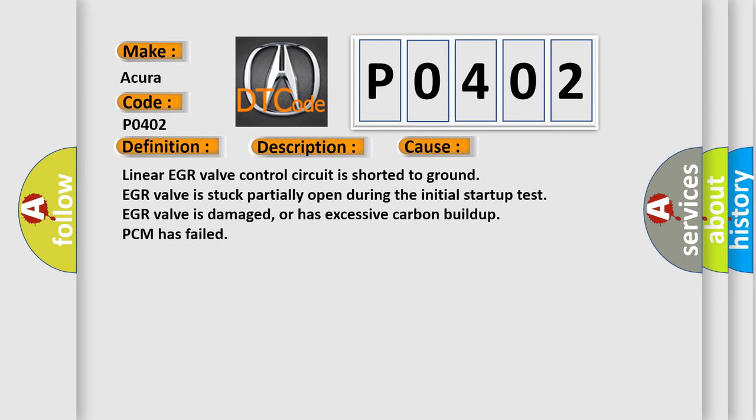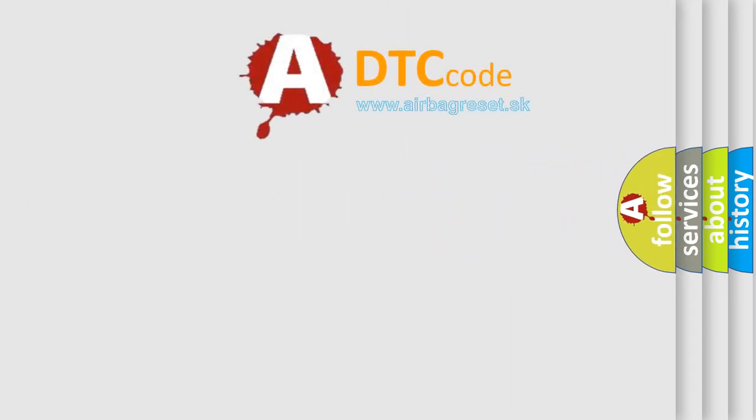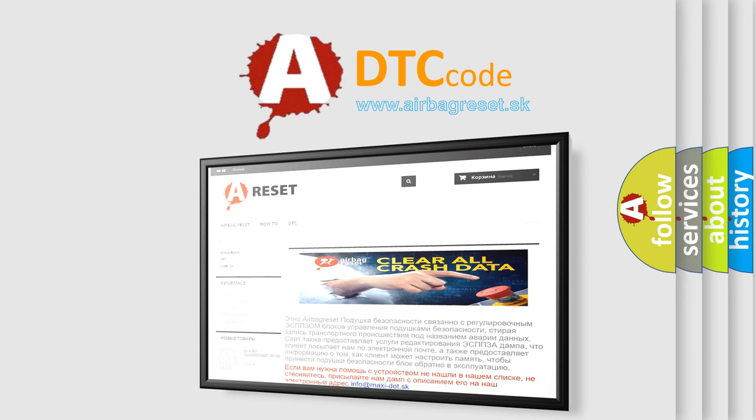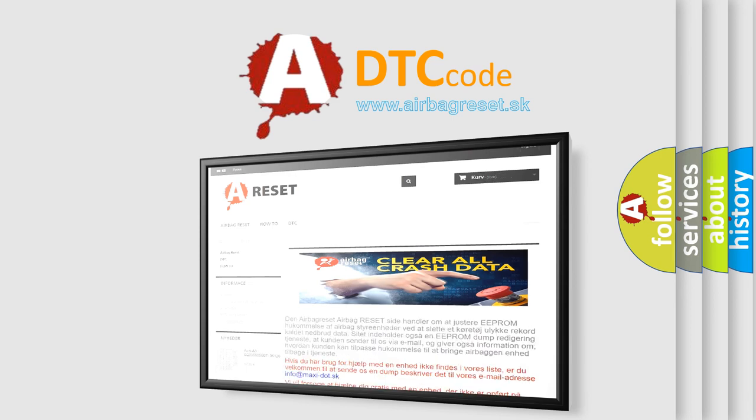The Airbag Reset website aims to provide information in 52 languages. Thank you for your attention and stay tuned for the next video.